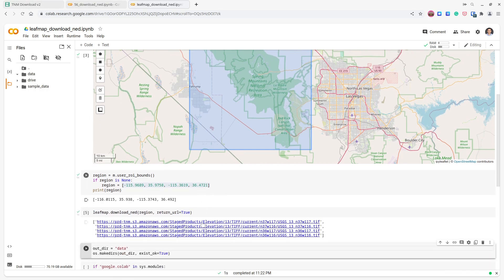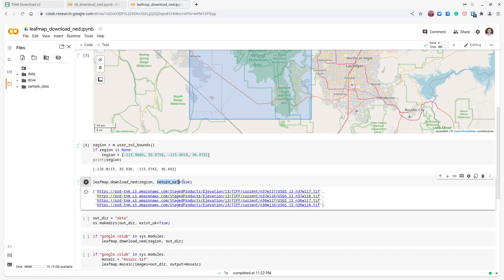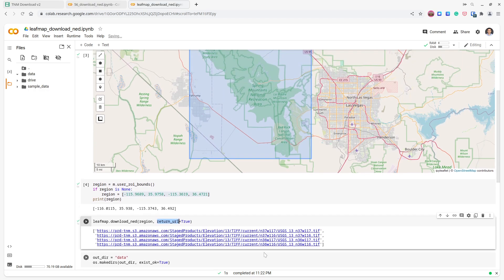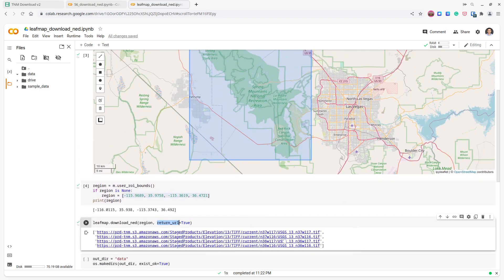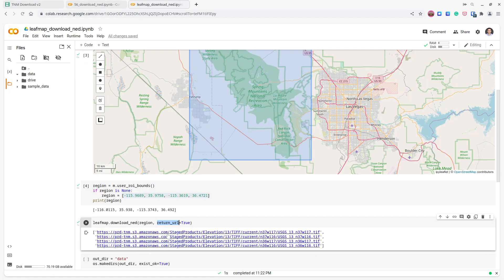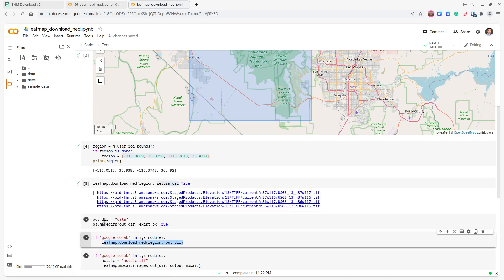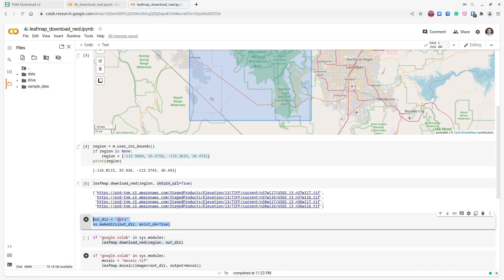Let's look at the result. There is a parameter called `return_url` — if set to True, it won't download yet, it will just show you how many files intersect with your region of interest. In this case we have four files, depending on how large your region of interest is. If you click each link it would let you download manually, but you can instead use one line of code to download everything automatically.